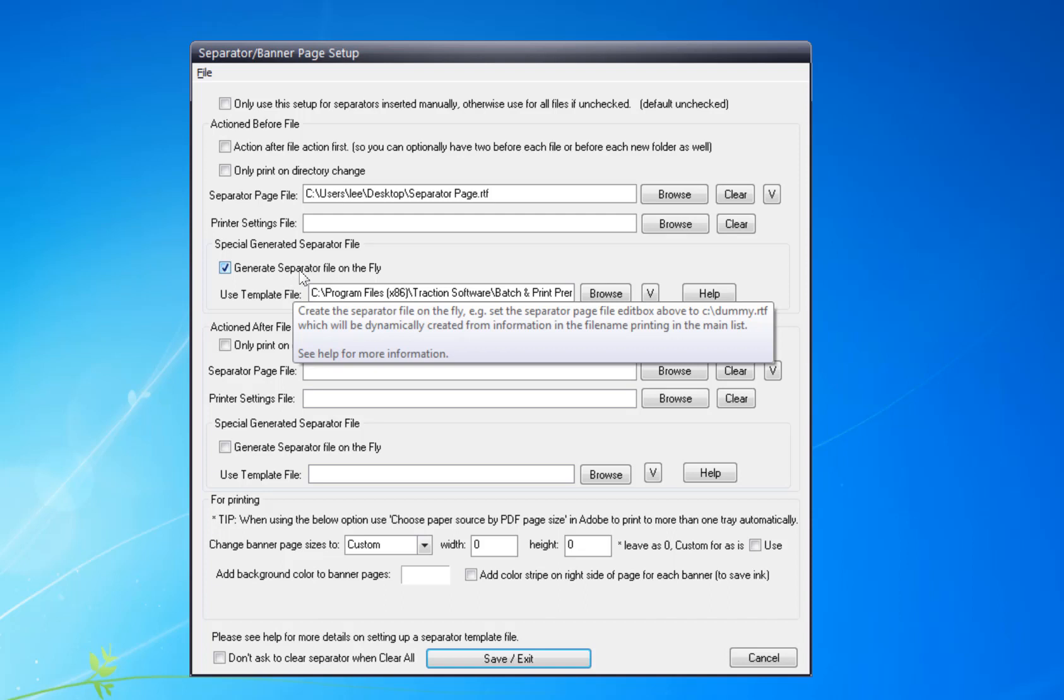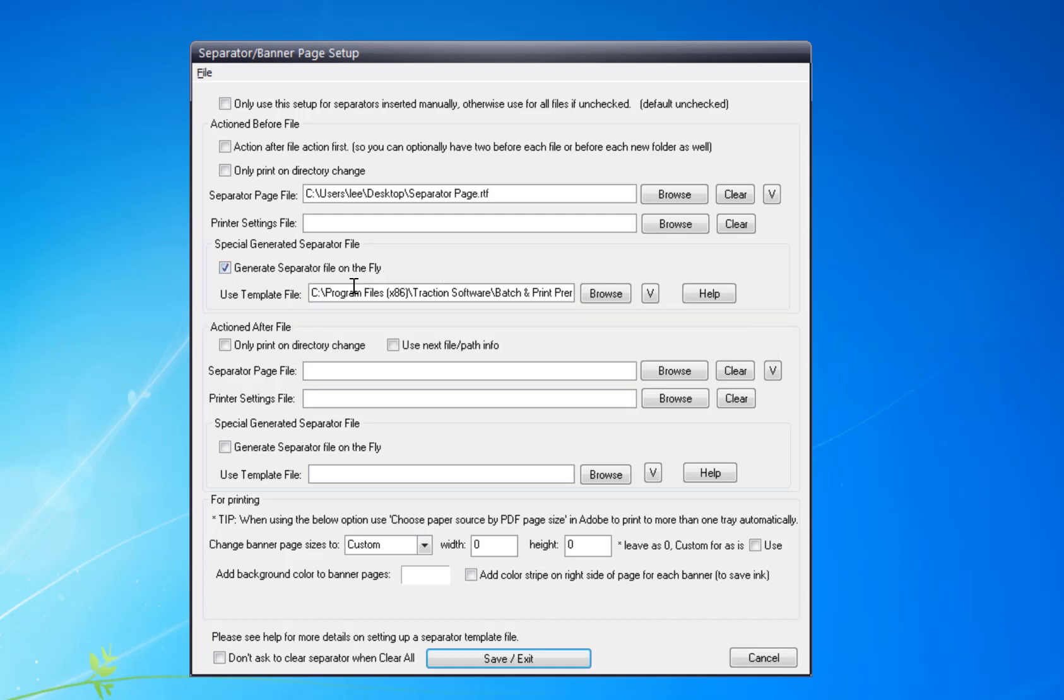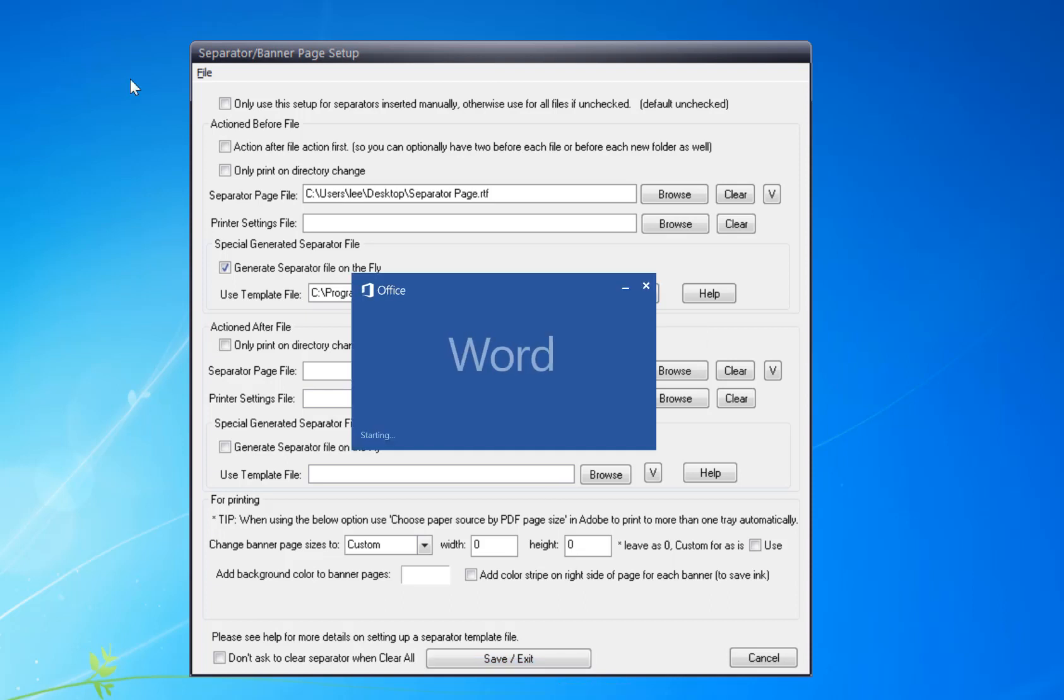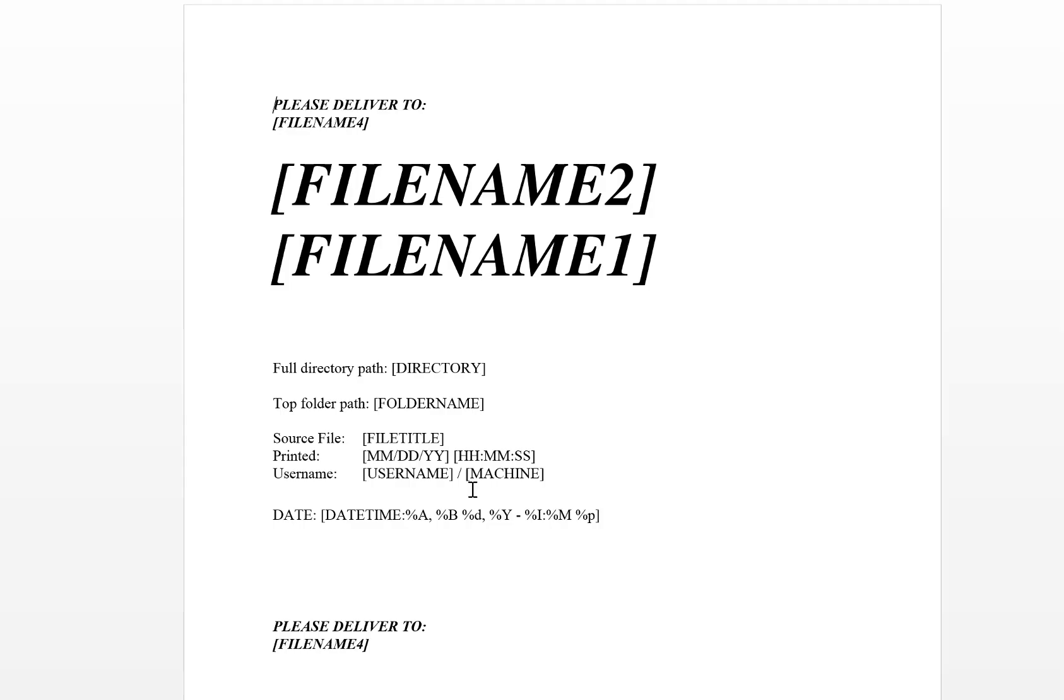So I just want to generate separator file on the fly. Once that is set you can just click Save and Exit and print, but I just want to print the file name so I'm going to change this template and click the V to view it. Now I just want full file name.